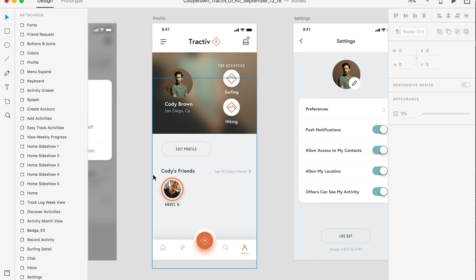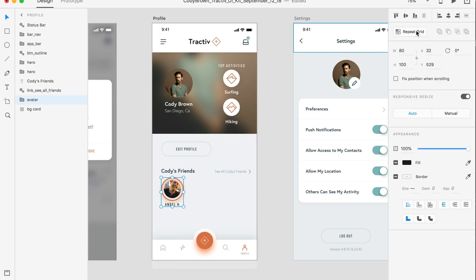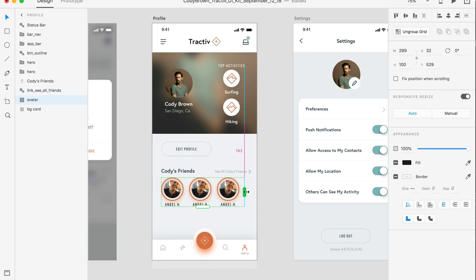Adobe XD mitigates this problem with repeat grid. Simply select an item, click repeat grid and drag the handle over to the right. XD generates identical copies and they are spaced perfectly apart from each other.